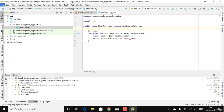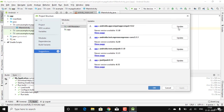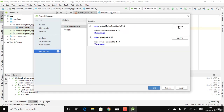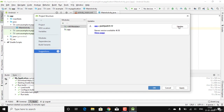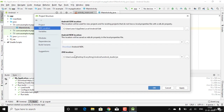Go to File, then Project Structure. You'll see some suggestions — click Update for everything, which is instantaneous. Then go to SDK Location, where you can see that the Android SDK and JDK support have already been added.